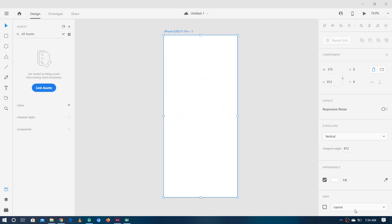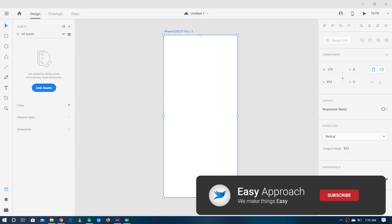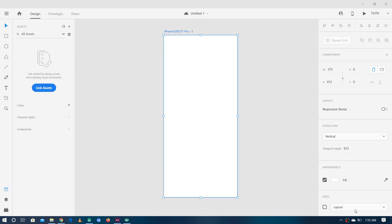Hi friends, I'm Maaz Aftab from Easy Approach and it's been almost a month I haven't talked to you guys. So I decided to come up with the latest video in which I'm going to discuss a newly announced plugin which is XD to Flutter, and that's actually for Adobe XD.